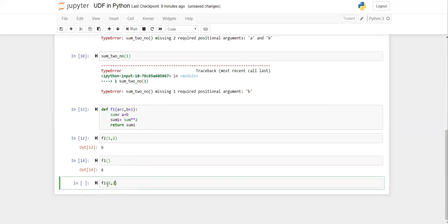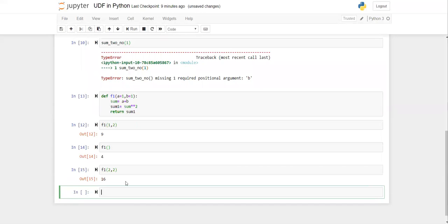But if you provide argument values when calling the function, they will override the defaults. For example, calling 'f1(2, 2)' overwrites a and b from 1 to 2, so (2+2)² = 16. This is how default arguments work — the provided values replace the defaults.